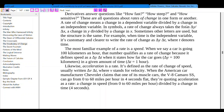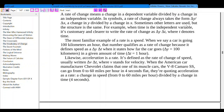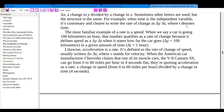The most familiar example of a rate is speed. When we say a car is going 100 km an hour, that qualifies as a rate of change, because it defines speed as delta y over delta t: how far the car goes — delta y equals 100 km — in a given amount of time — delta t equals 1 hour.